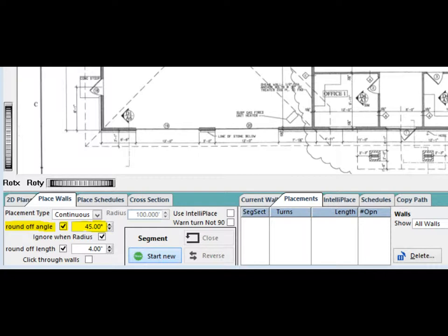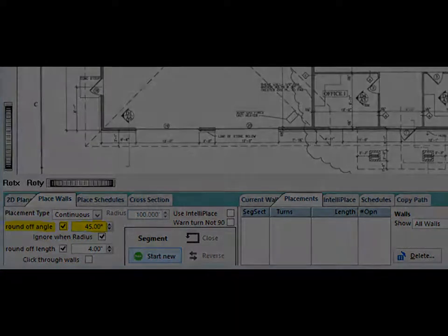The Round Off Angle feature would be turned off if the structure contains corners that are not exactly 45 degrees or 90 degrees.